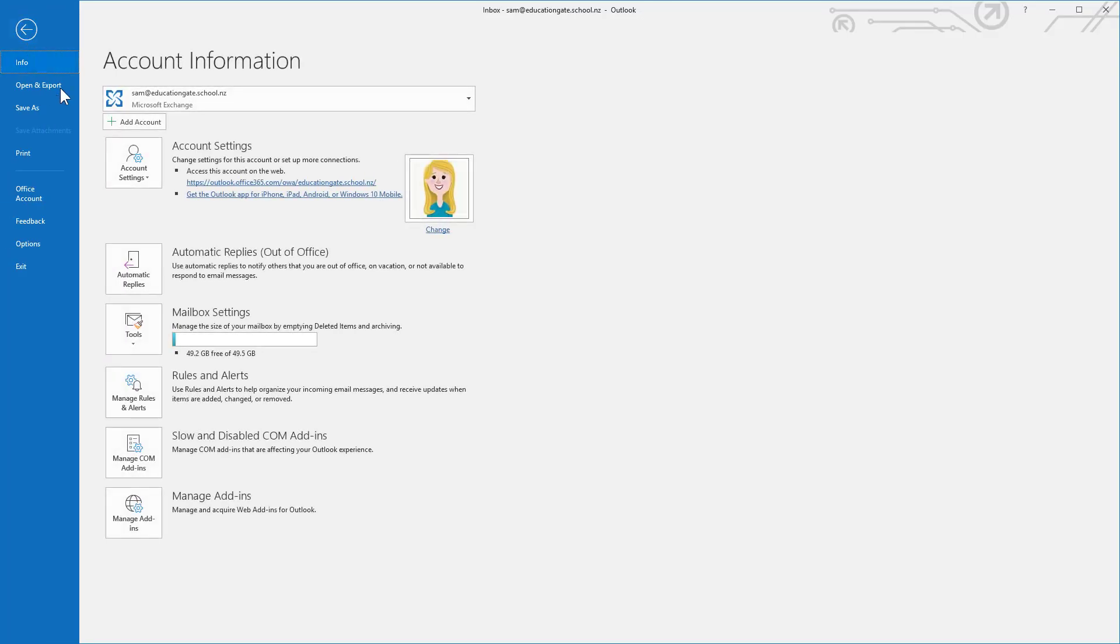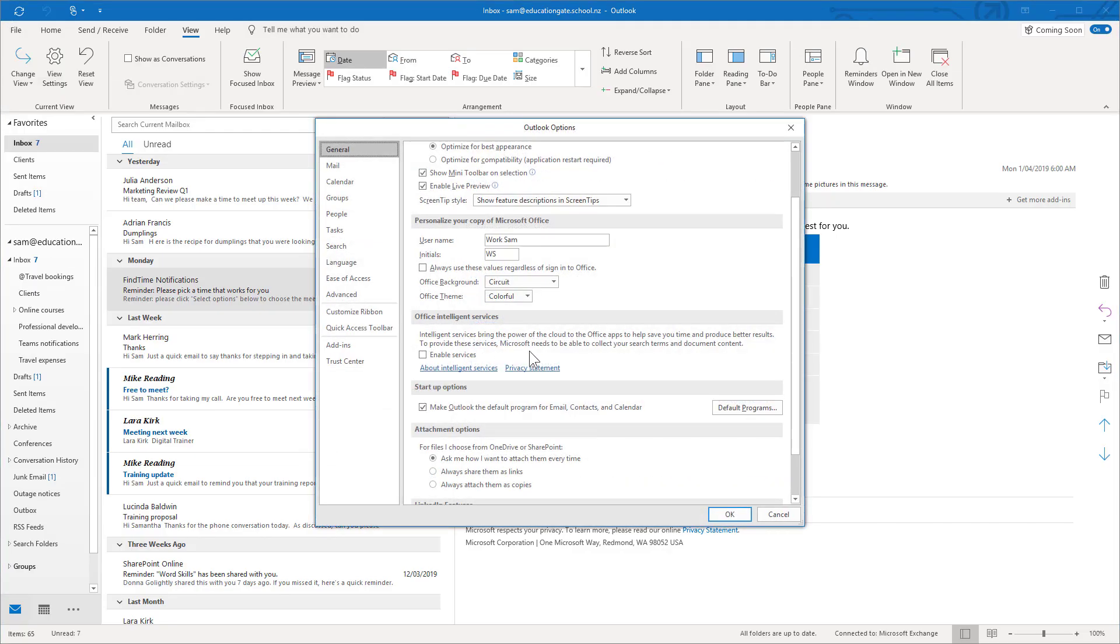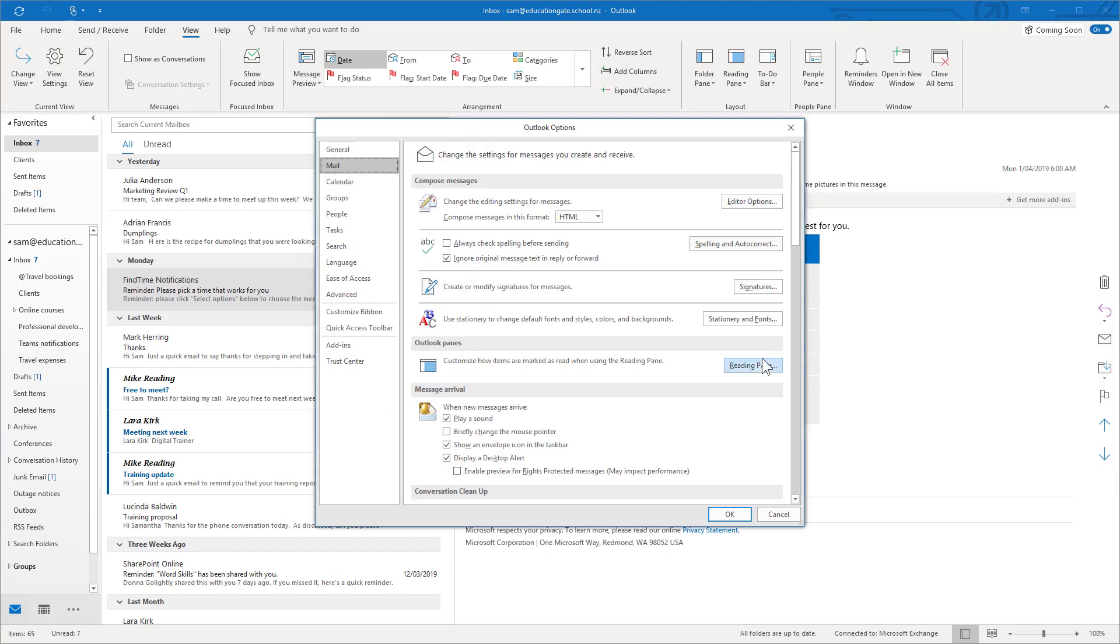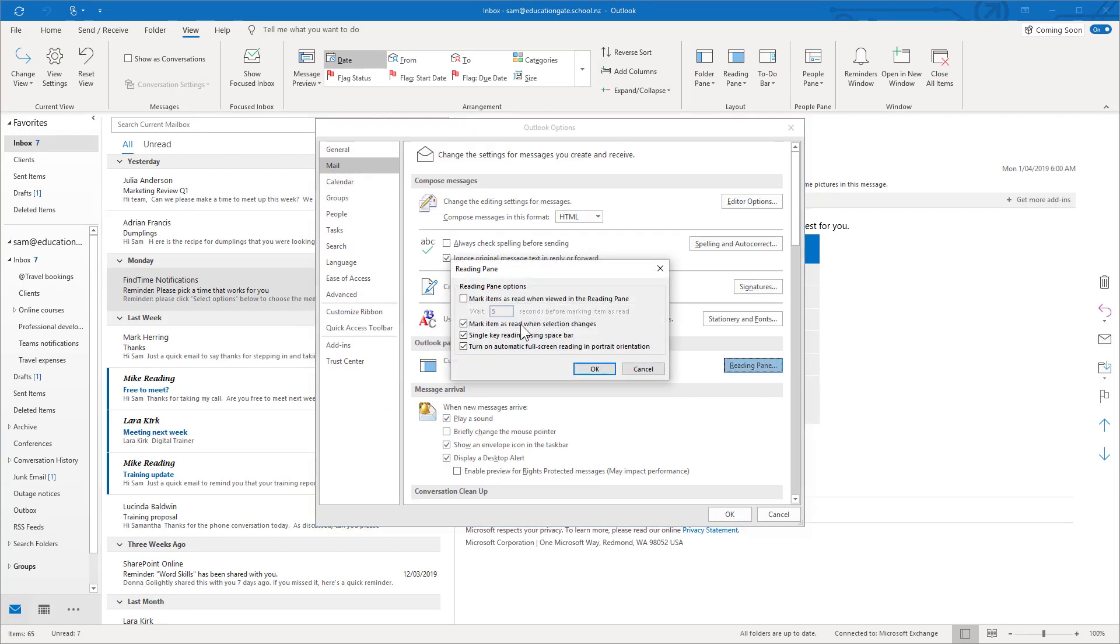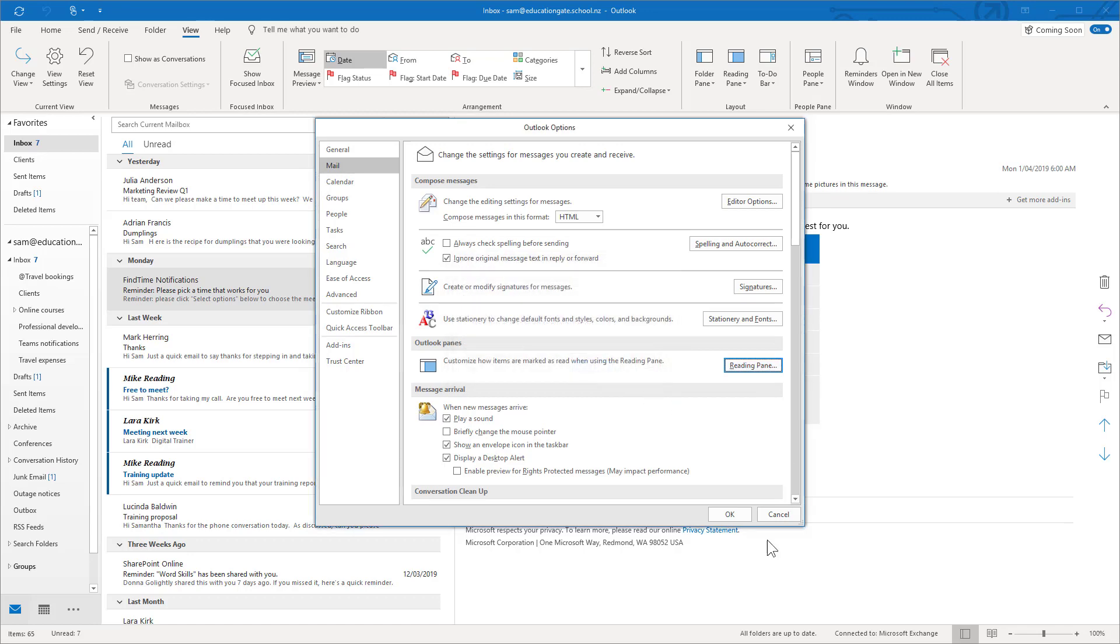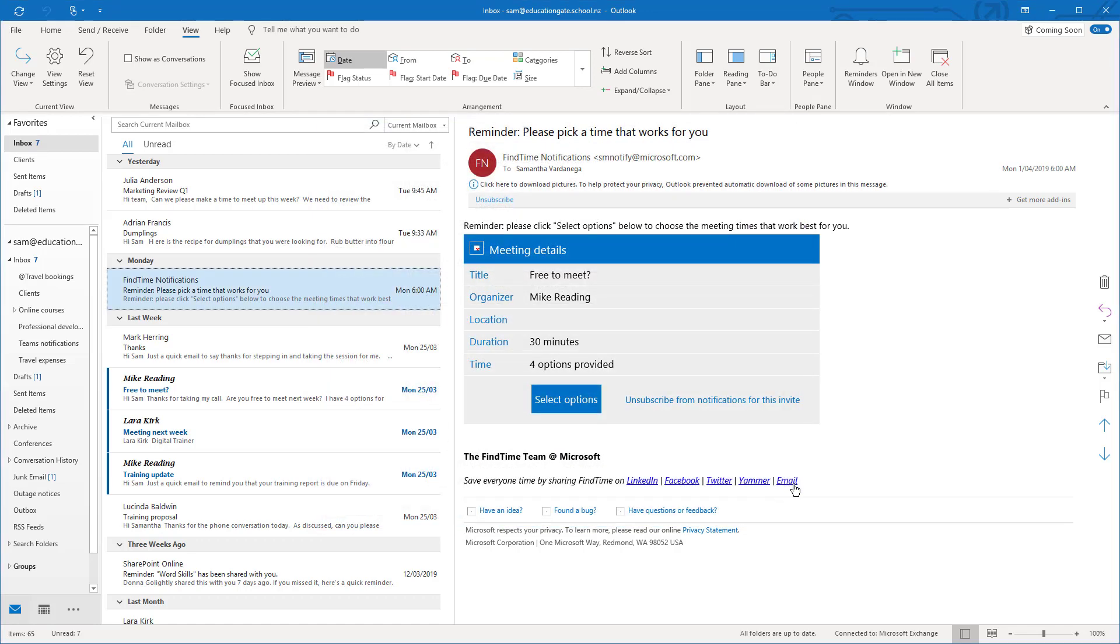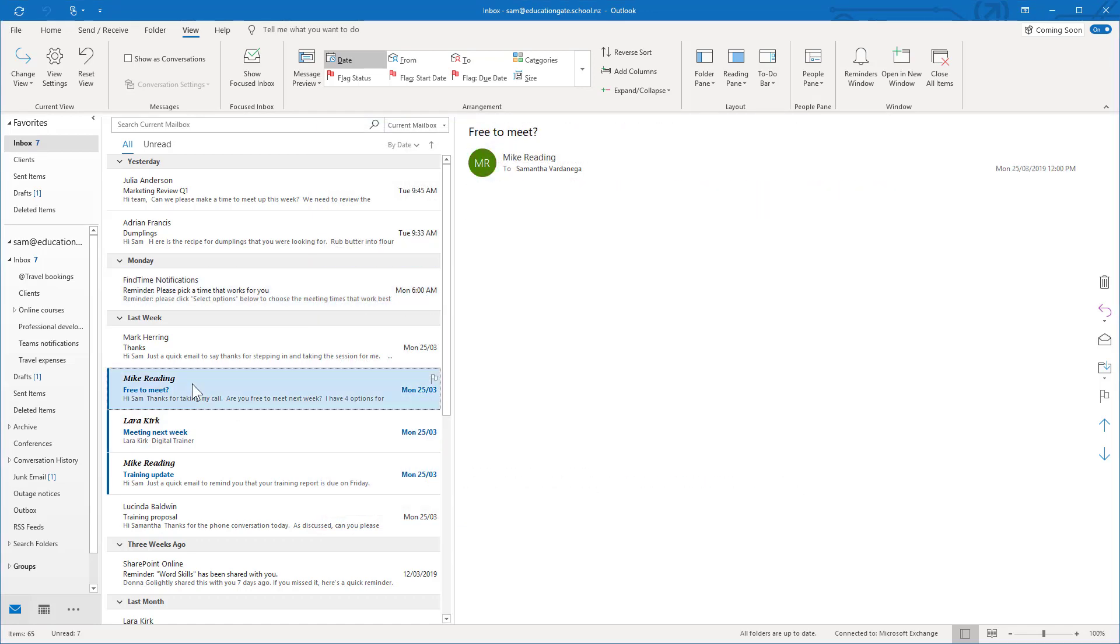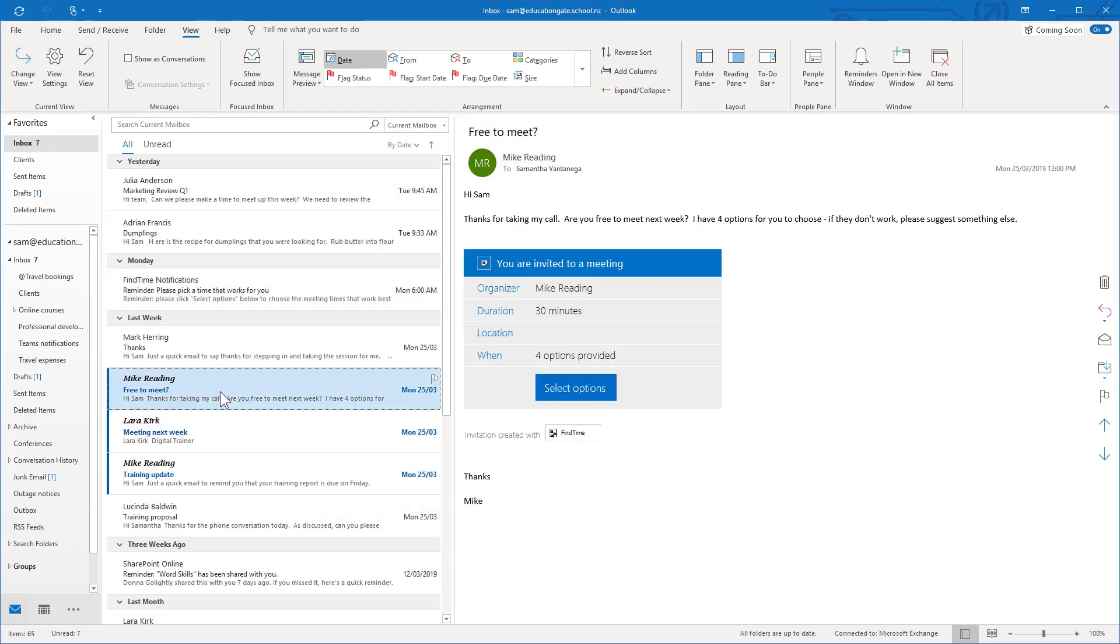Now if we jump back into the options, back into mail, back into reading pane and we change it and I'm going to set this one to five seconds and click okay. If I now click on another email you'll see it's still unread, still unread, still unread and then after about five seconds it's actually going to go and mark it as read and there you go it's just done it now.